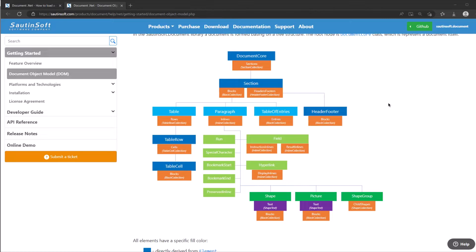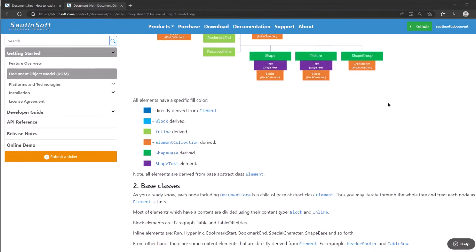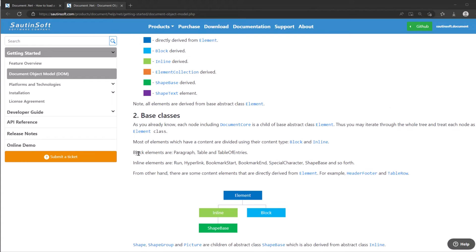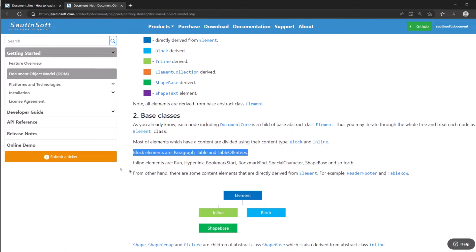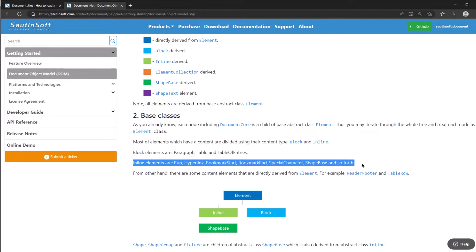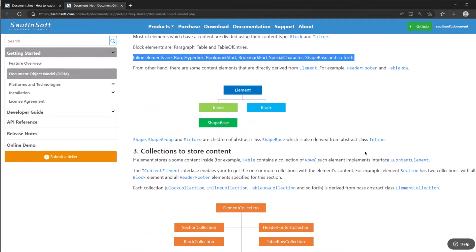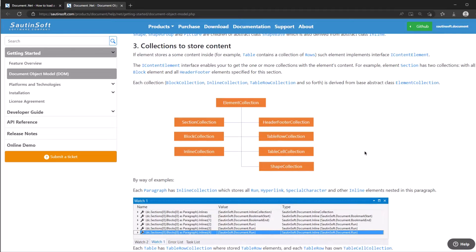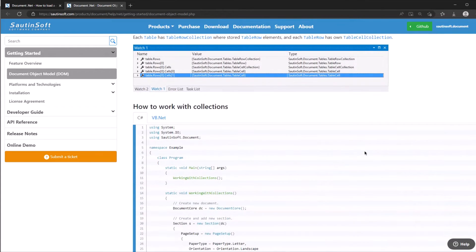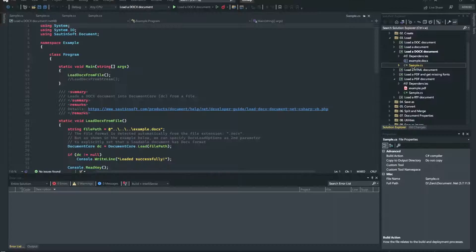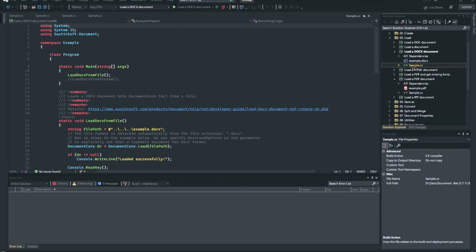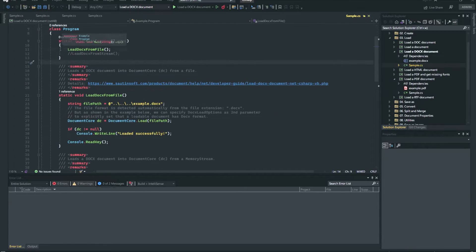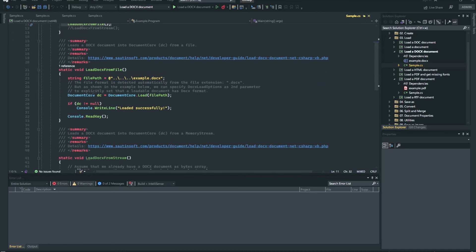In Document.NET library, a document is formed based on a tree structure. The root node is DocumentCore class, which represents a document itself. DocumentCore has sections. Section has blocks and header/footer. Also table, table row, table cell, paragraph, run, special character, bookmarks, bookmark end, preserve, inline, hyperlinks, fields, header, footer.